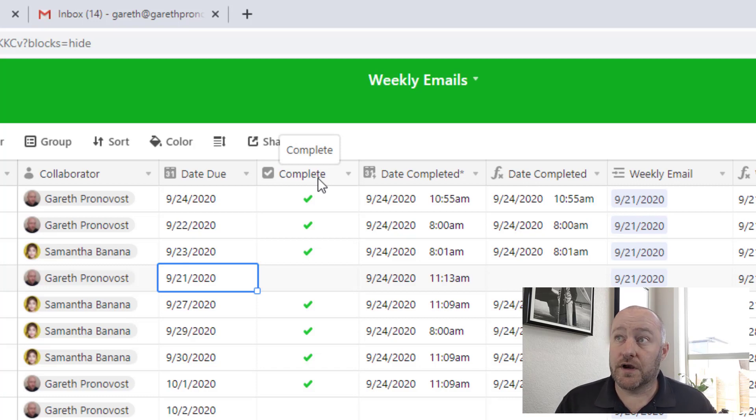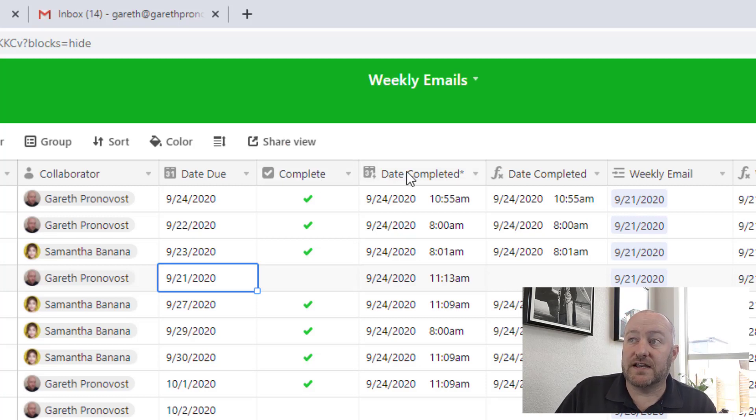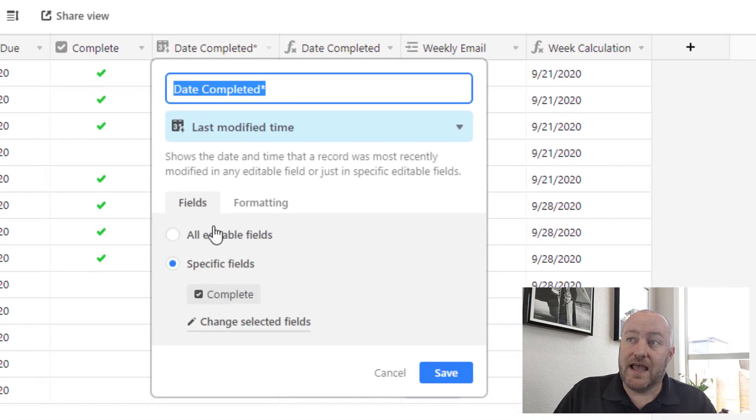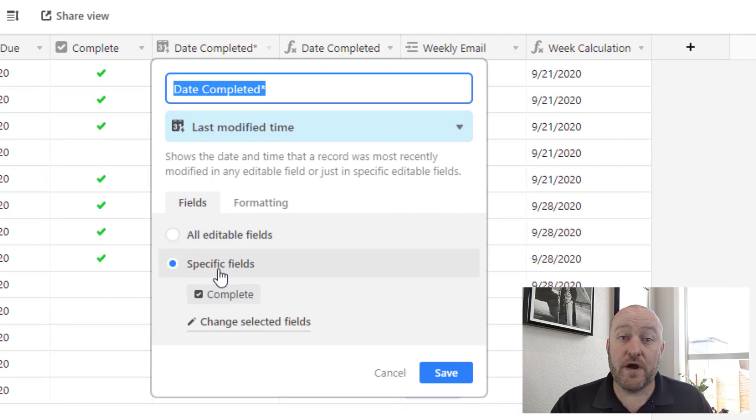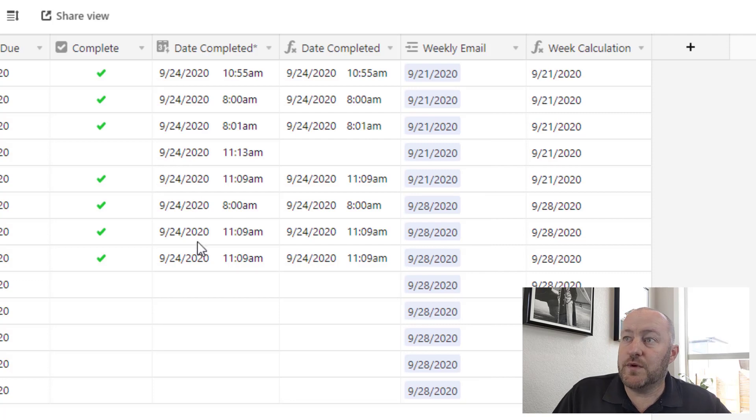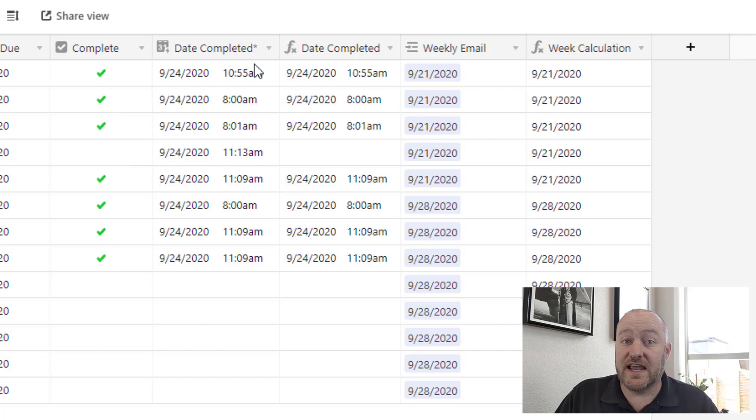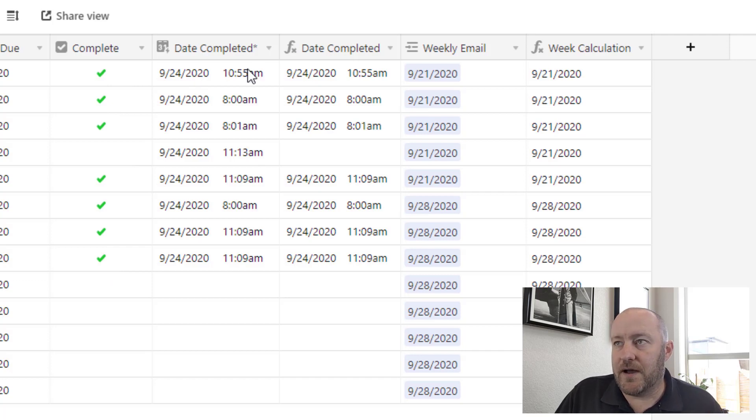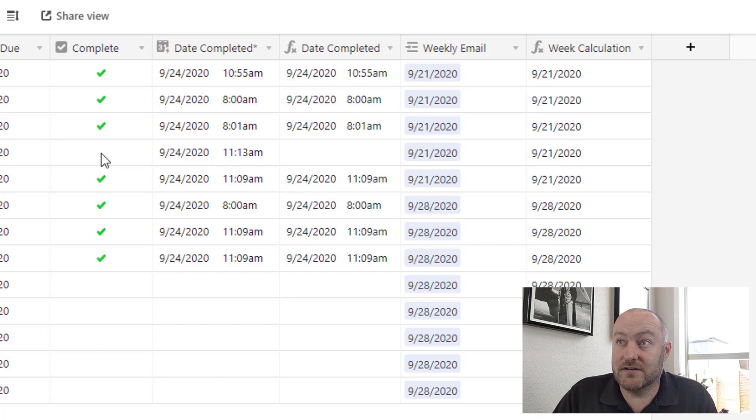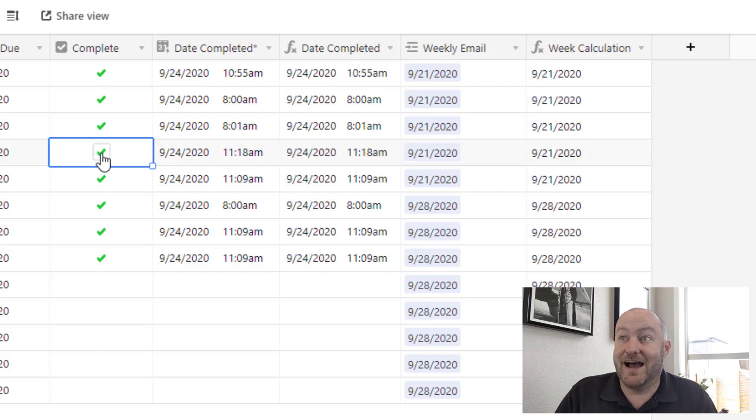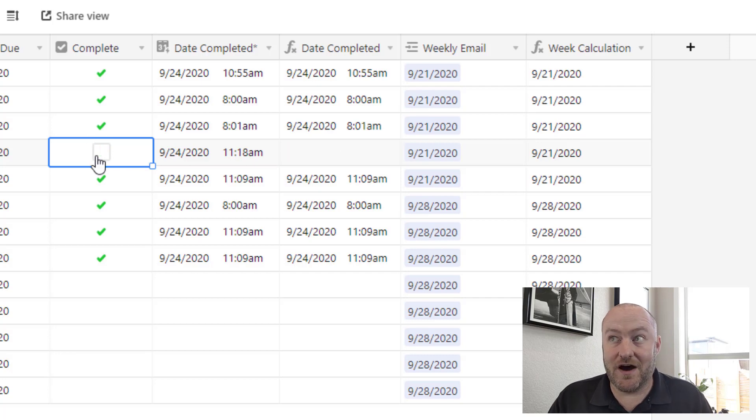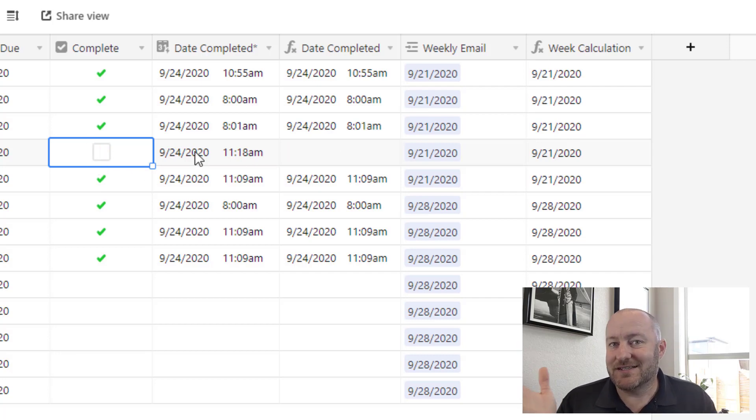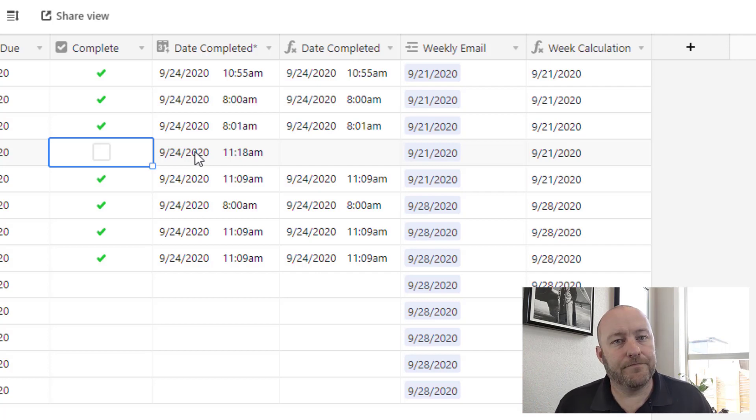Now, I also want to know and track when things have been completed. So we have a last modified date time field in Airtable, and we can turn it to look at a specific field to see when that thing was checked or altered. So we can tell that the last date of modification for all these checkboxes was this date and time. But what I don't love about this is if I accidentally check a box and then go, wait, no, actually, I meant to check a different one and I uncheck the box, that last modified time is going to still tell me you unchecked the box at 11:18 AM.